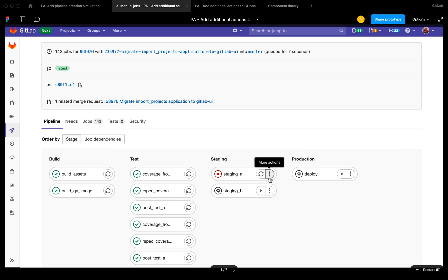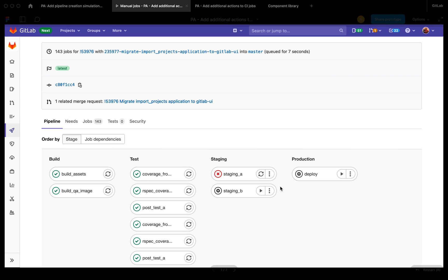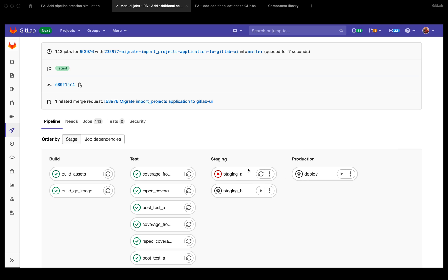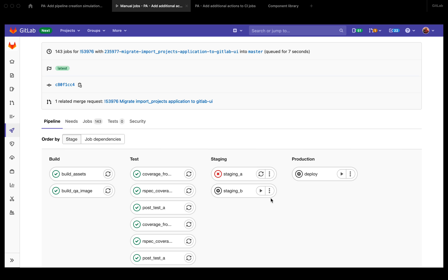In this particular case, we're going to add an action to the manual jobs to run a job with variables or to retry a job with variables. Here we have two manual jobs in two different states. This job hasn't run yet. It's ready to run, so it has the play button and the more actions dropdown.